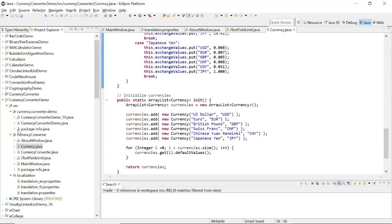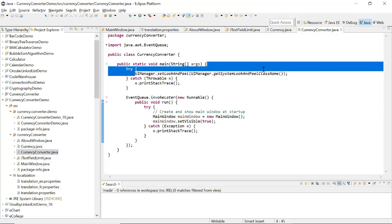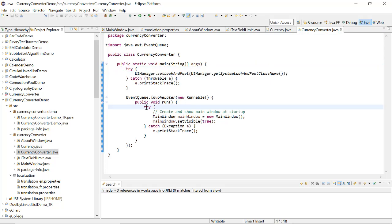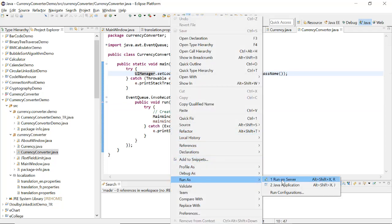You can see here we have the main method included here. So you can see, UI manager, this is a look and feel, you can change it if you want. You can see the options here and let's execute and see how it works.